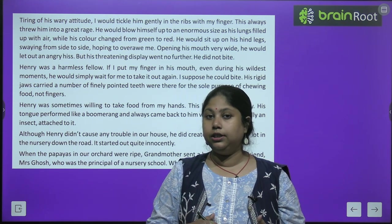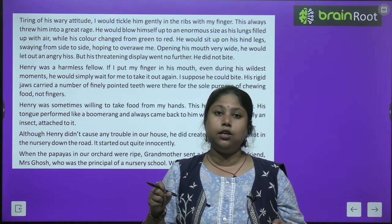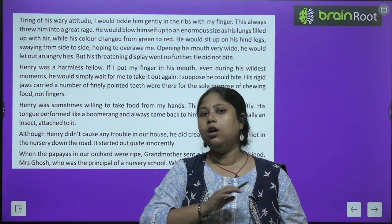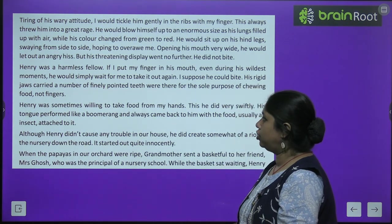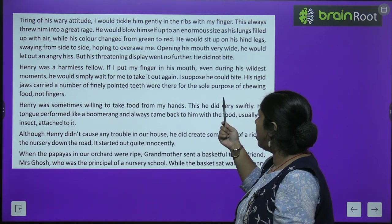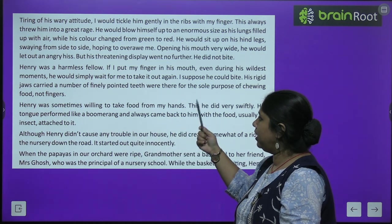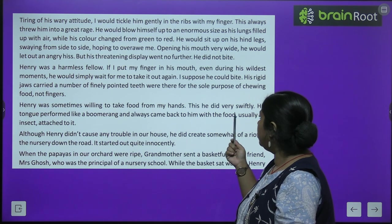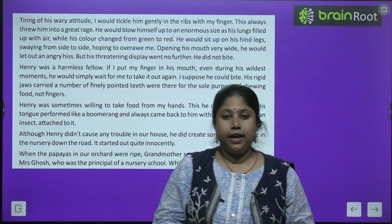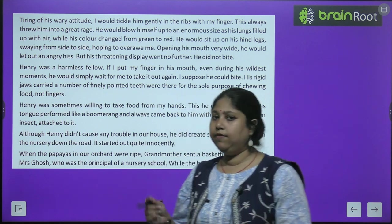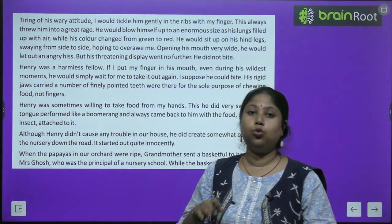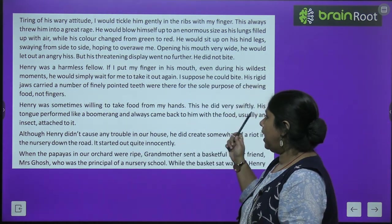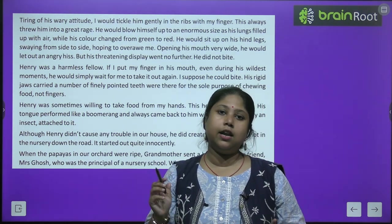Henry was a harmless fellow. If the narrator put a finger in his mouth even during his wildest moments, Henry would simply wait for the narrator to take it out again. His rigid jaws carried a number of finely pointed teeth that were there for the sole purpose of chewing food — not fingers.